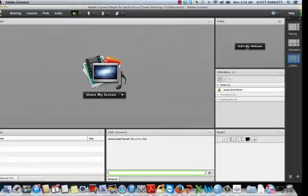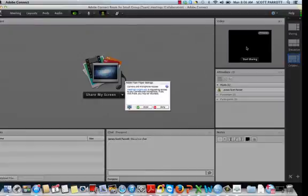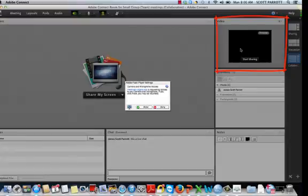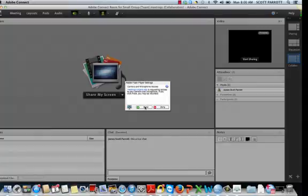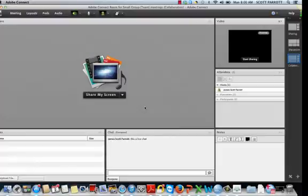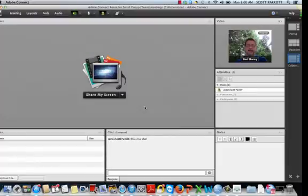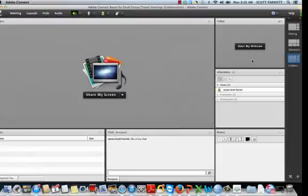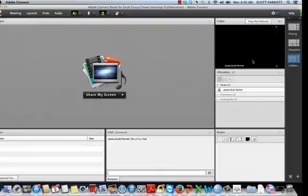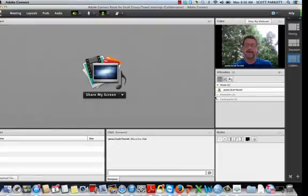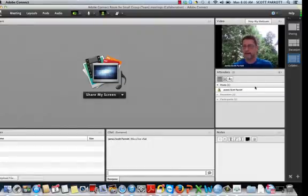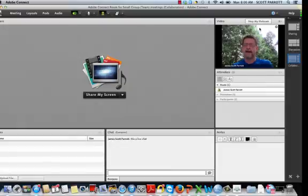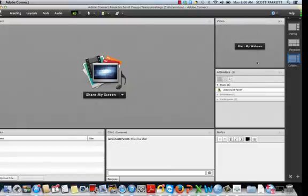Sometimes you may want to see each other. Now, you can see I clicked on webcam up here, and it says, well, do you want to give Adobe access? And so you can see, I can click start sharing here, and you can see my picture up here. You like my office? I like my office. Then you can stop it. Whoever's speaking, their picture will appear there.